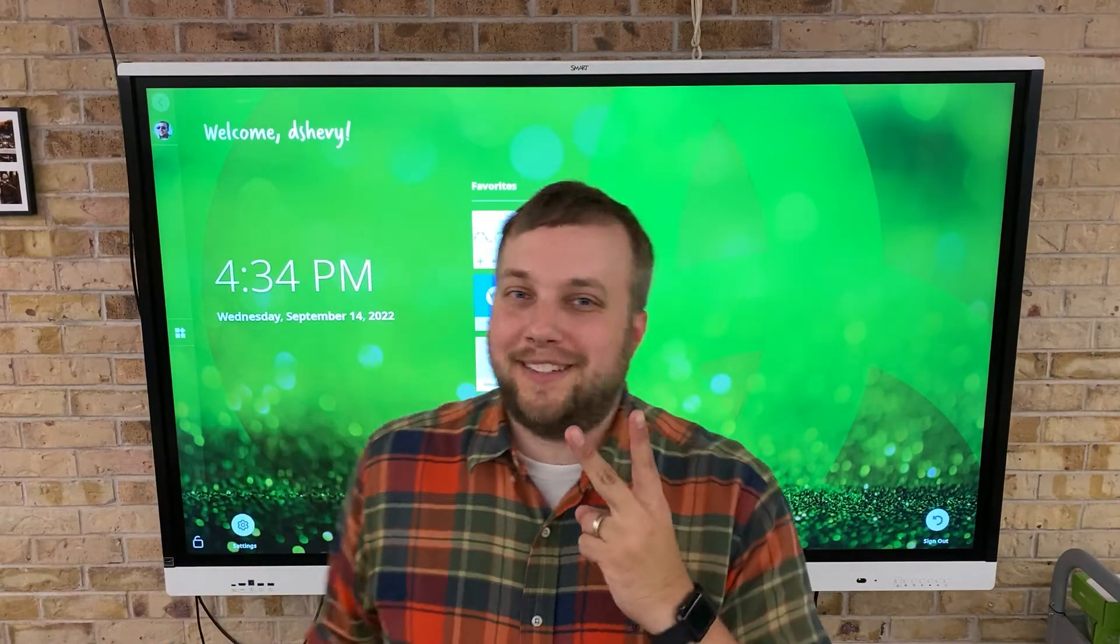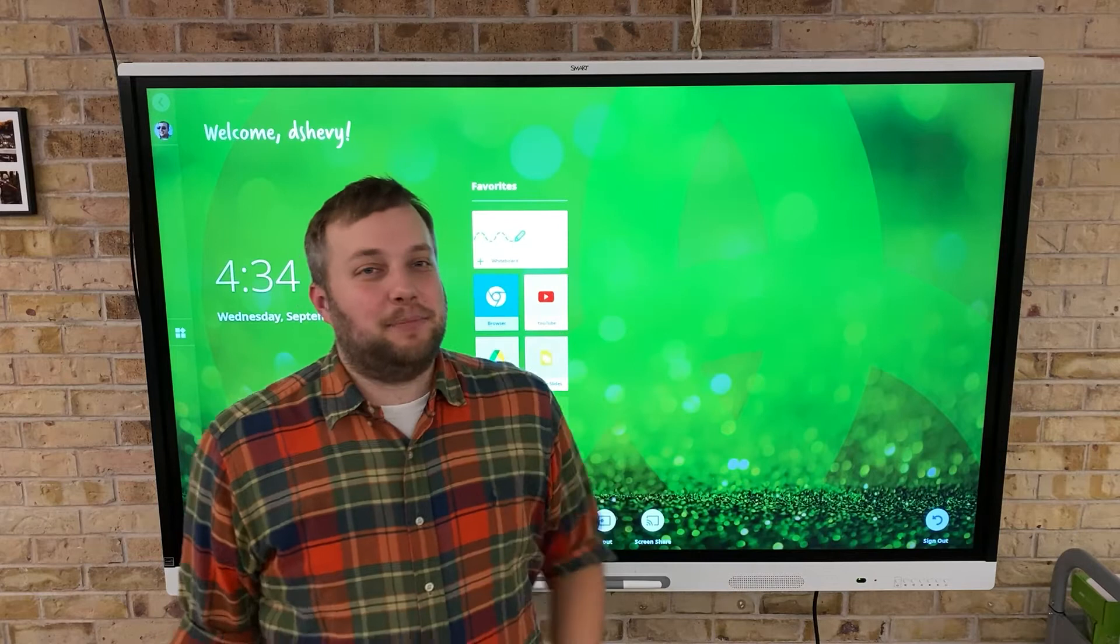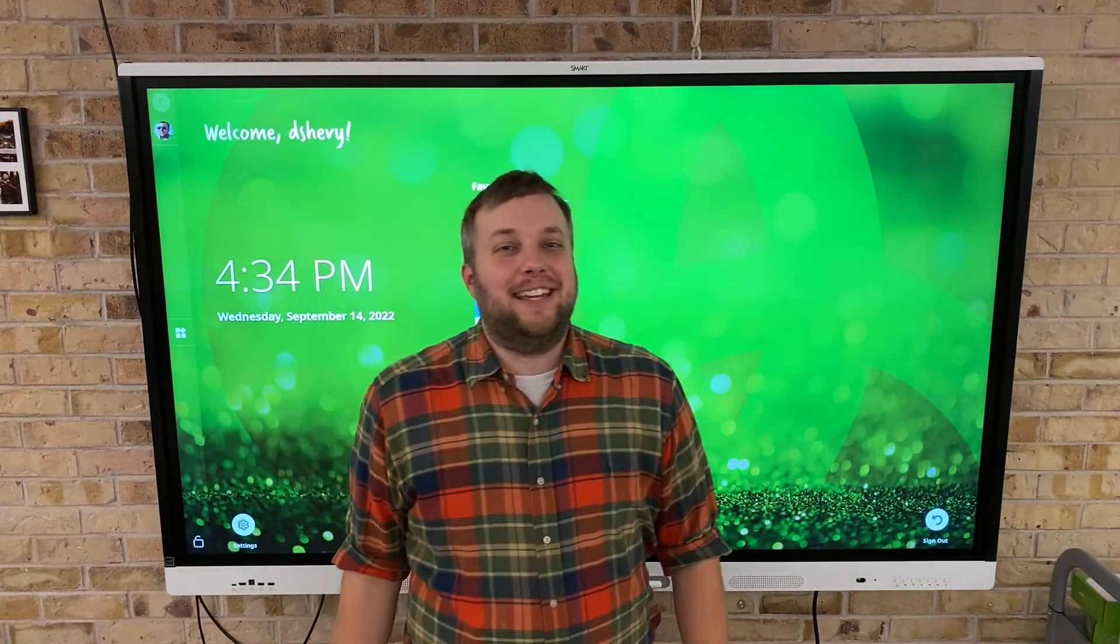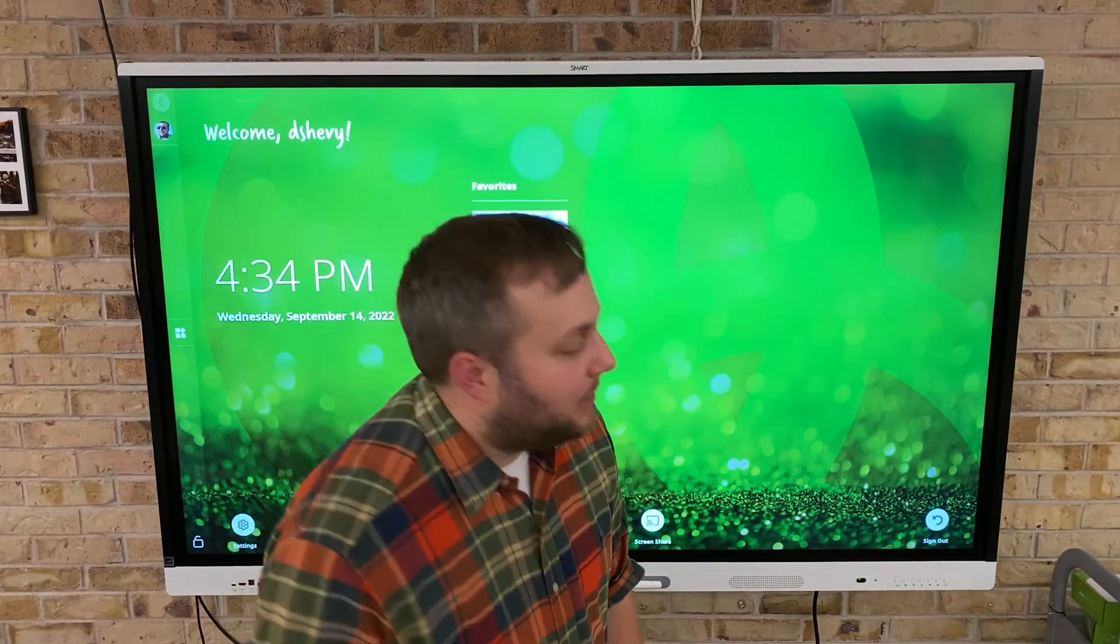Welcome to Two Minute Tech Tips for Teachers. My name is Mr. Sheavey. This one might take more like three minutes.